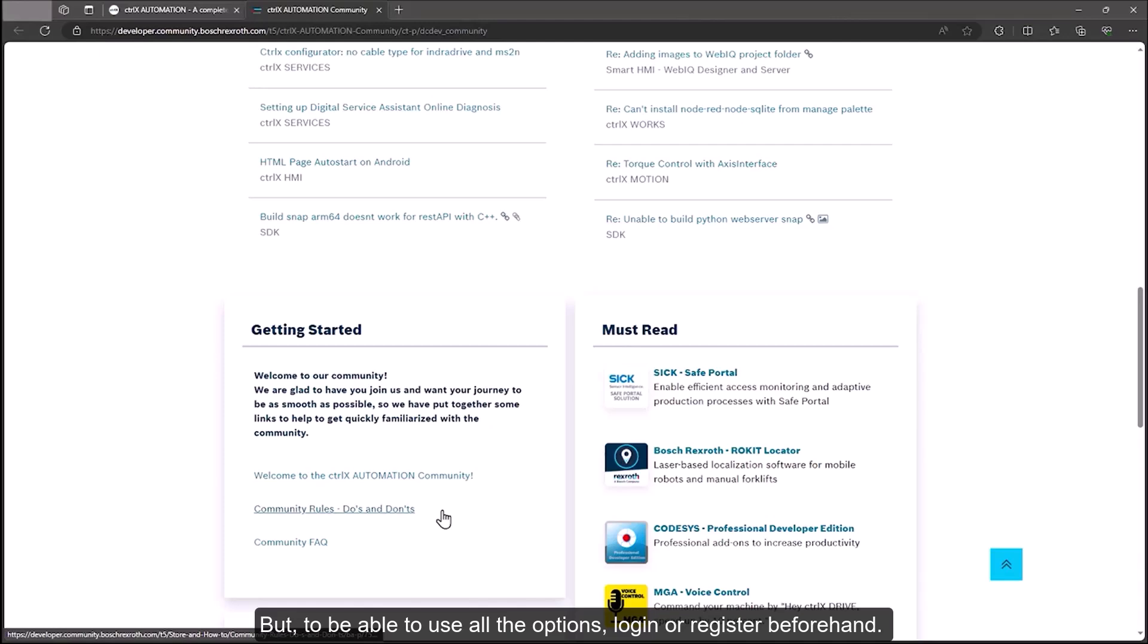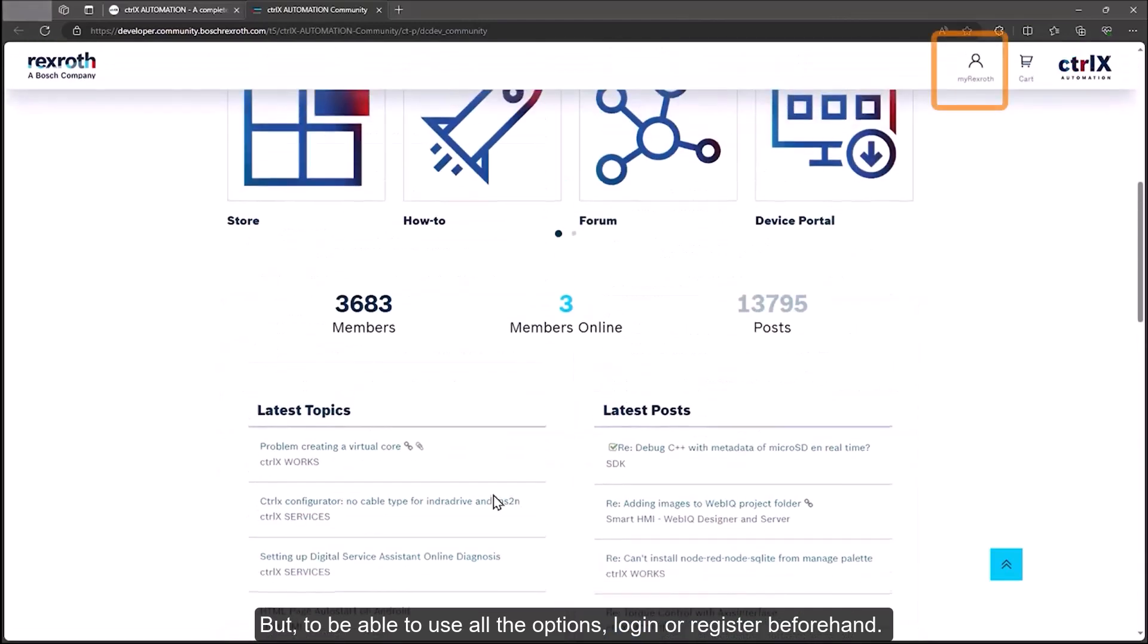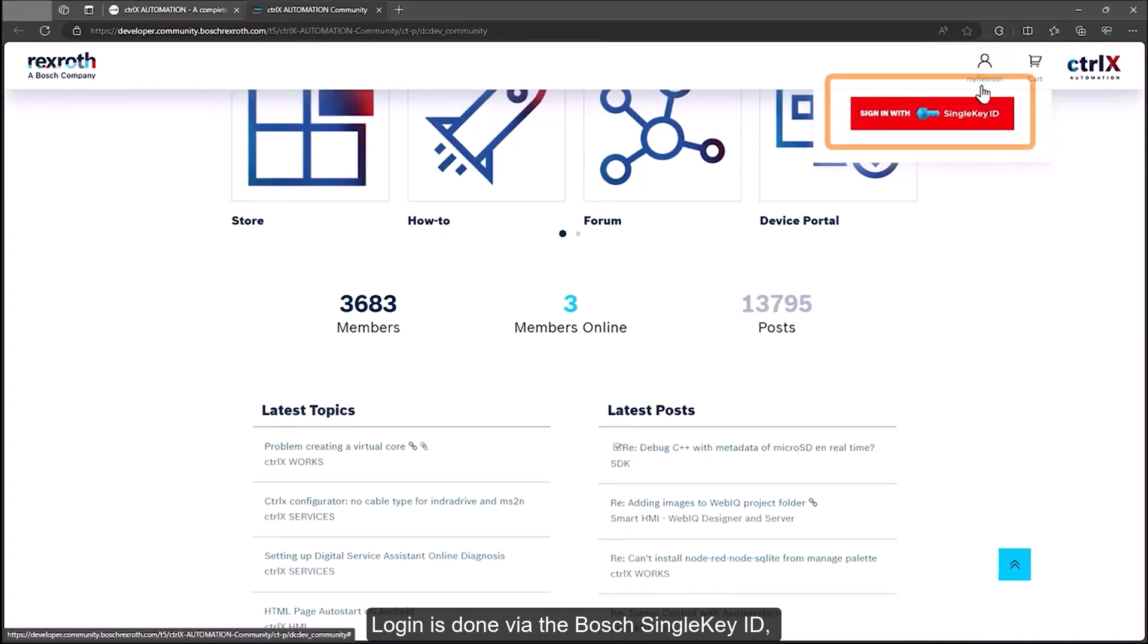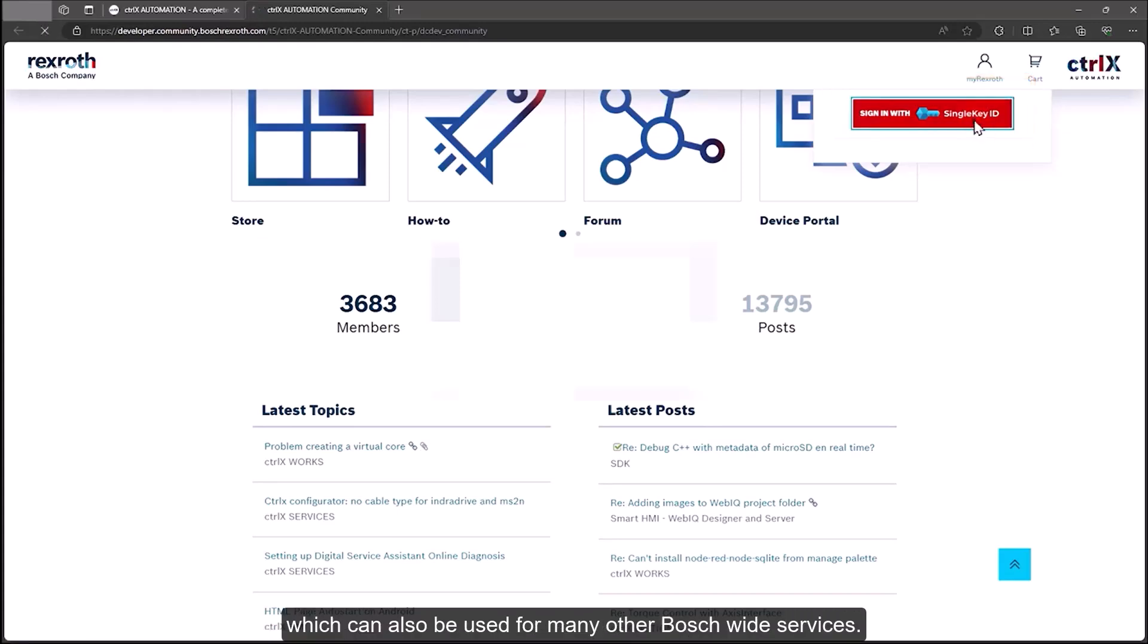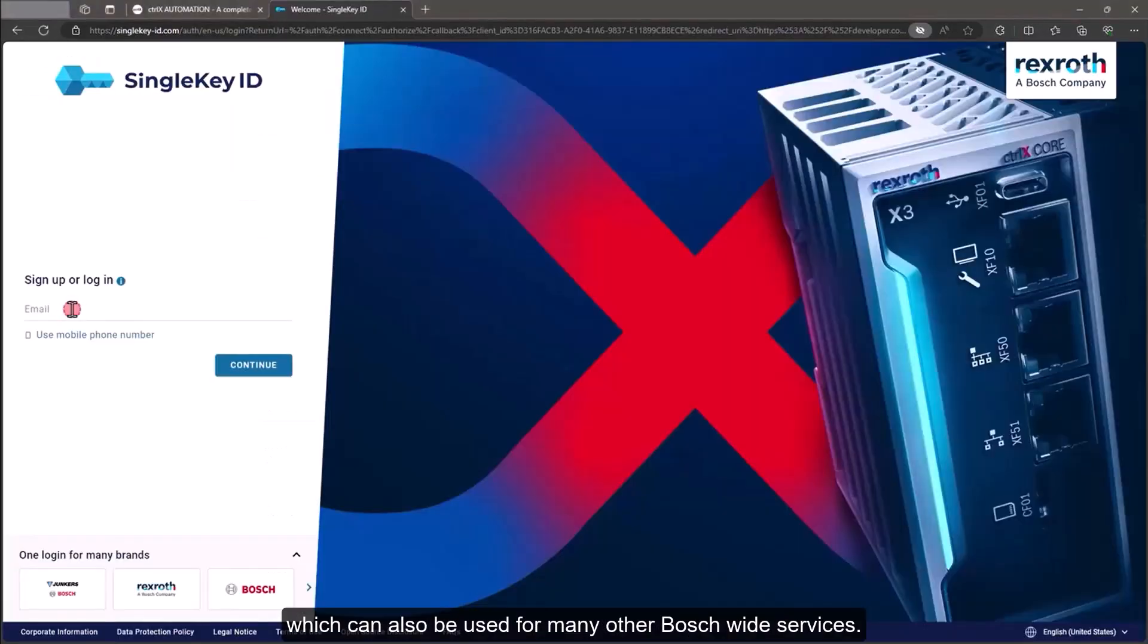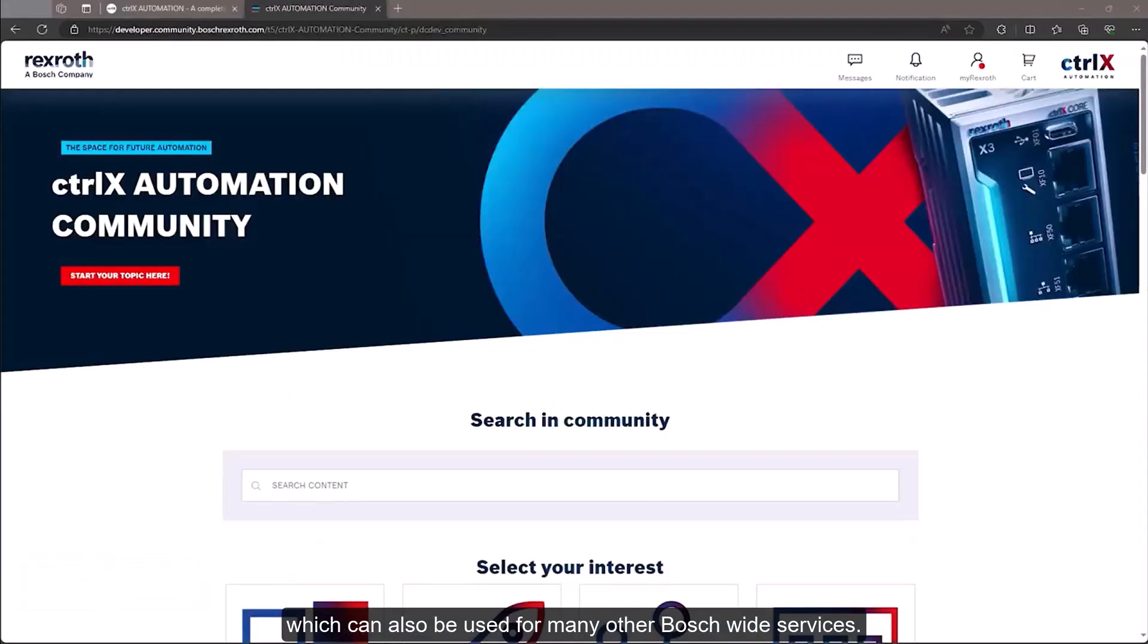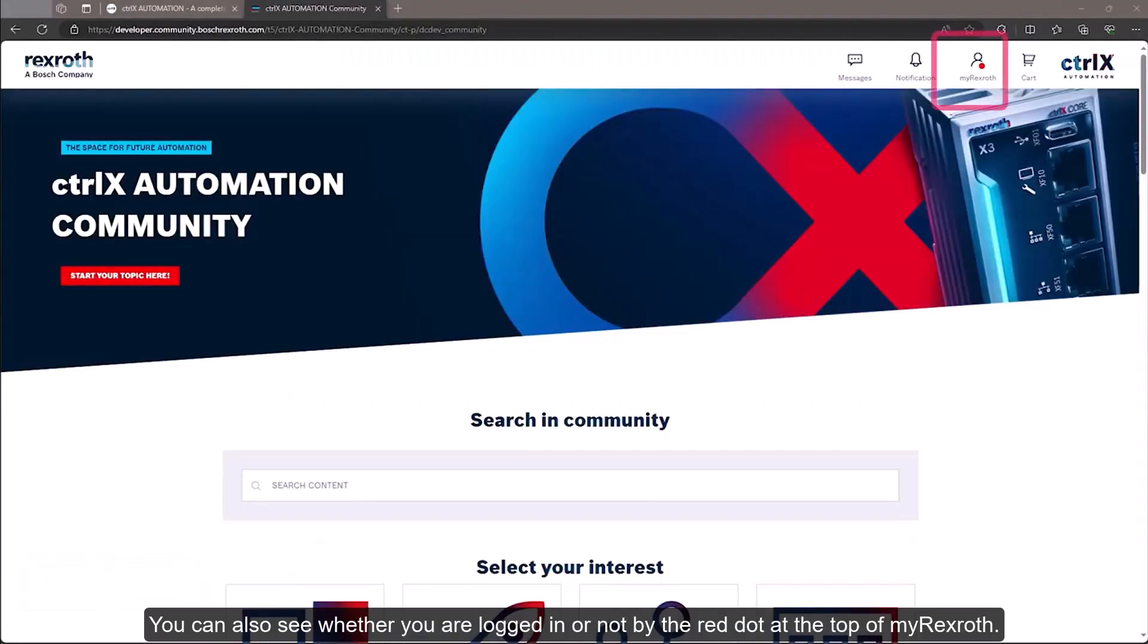But to be able to use all the options, login or register beforehand. Login is done via the Bosch single key ID, which can also be used for many other Bosch-wide services. You can also see whether you are logged in or not by the red dot at the top of MyRexroth.